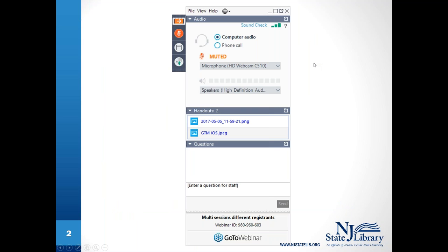Before I turn it over to Jamie, a quick overview of the GoToWebinar dashboard. If you're on a laptop or desktop, the dashboard should look as shown. If you're on a mobile device it may look different, but all functions should still be there. You can use the raise hand button if you have any problems, check your computer audio settings, and type any questions into the questions box and hit send.